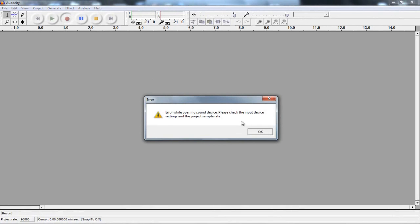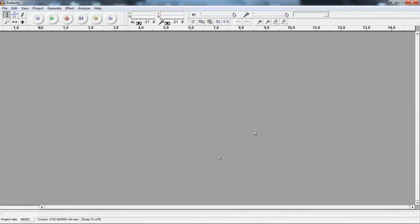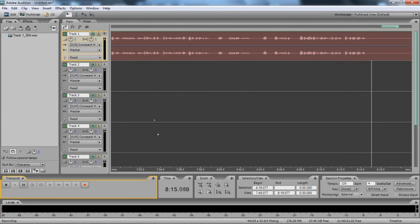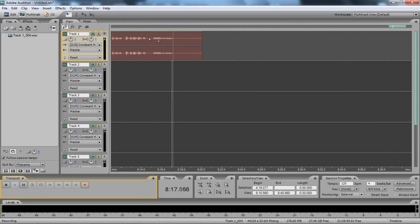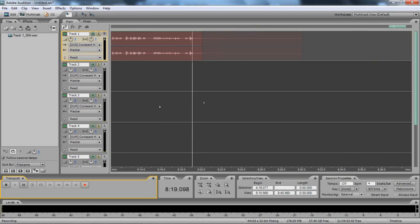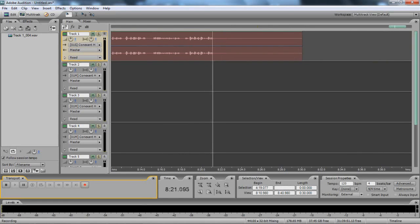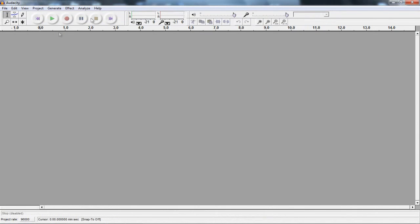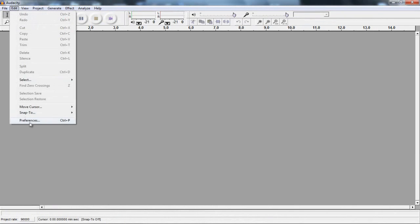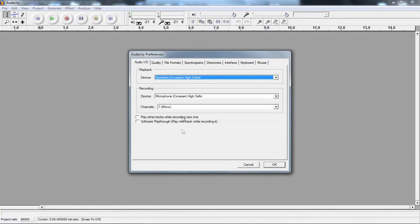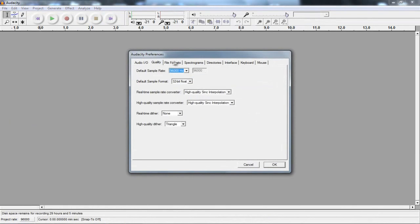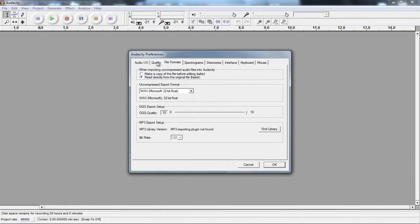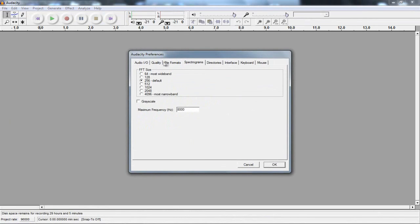So mine does say this now, input device settings with the project sample rate. And that is because I am recording with Adobe Audition, and as you can see, my voice is recording now. And this is a paid software, you can go have a checkout audition, but this Audacity will work. So if I just go back to preferences, I should be able to sort this out.